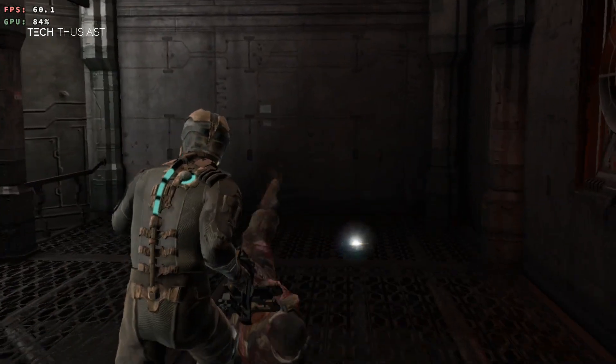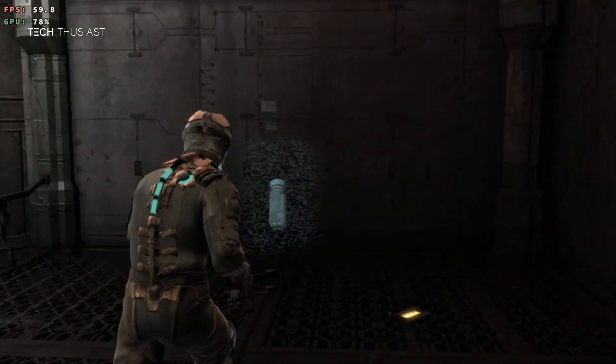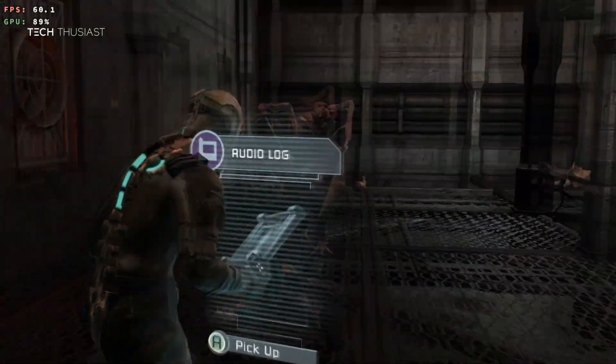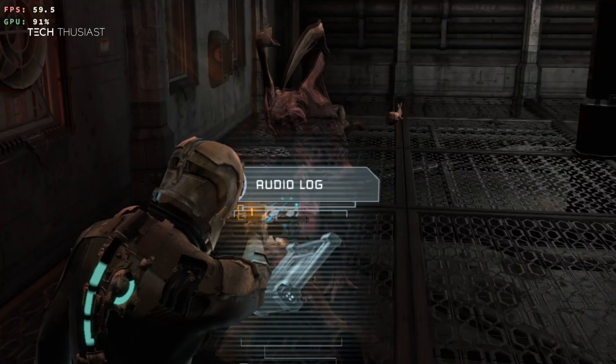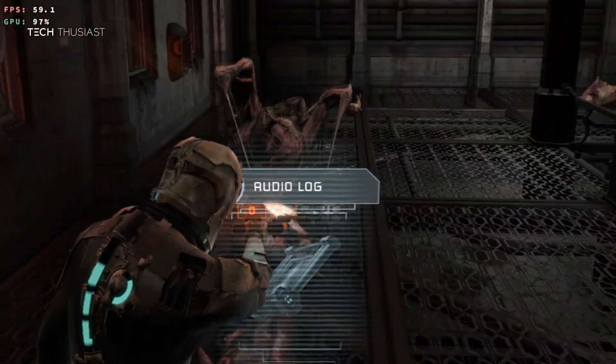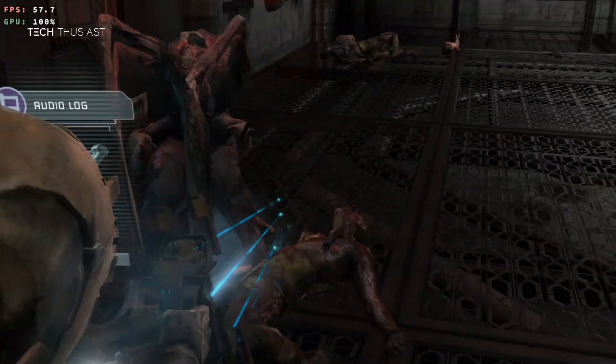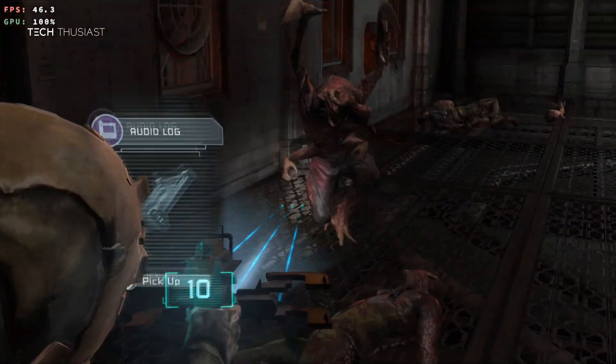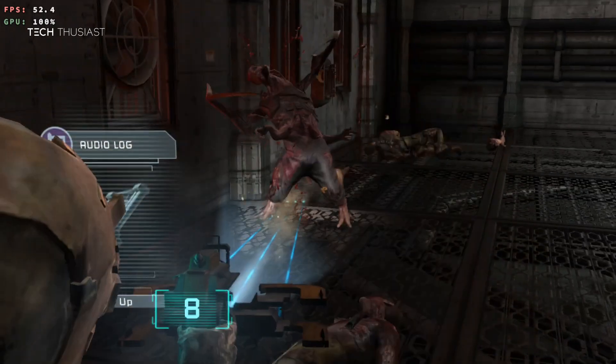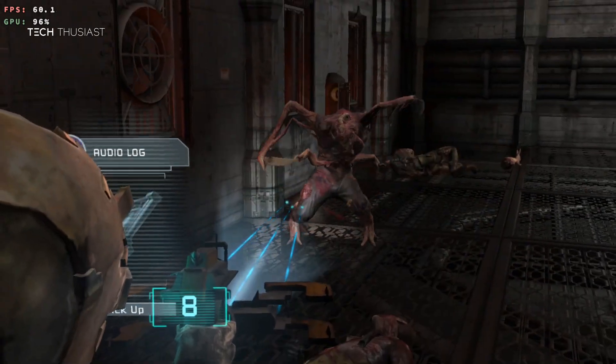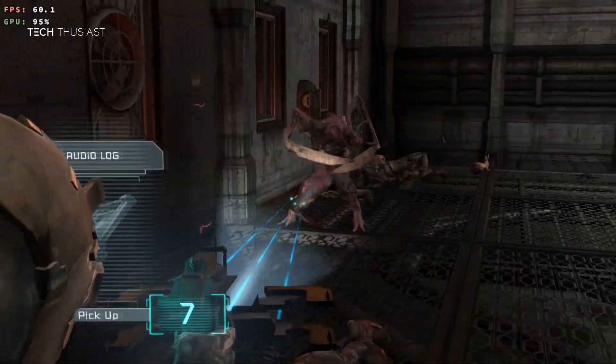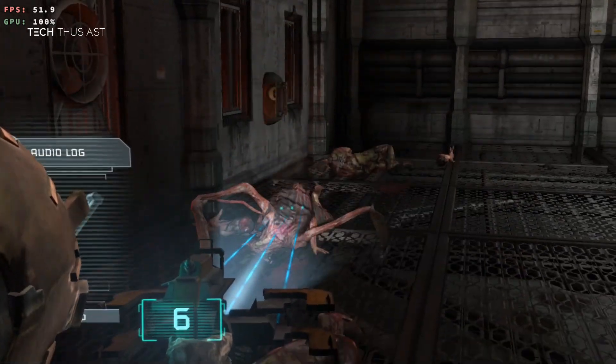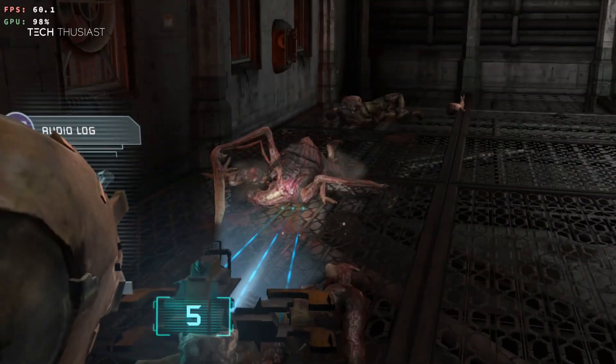What is going on everybody, Techthusiast here. In this video I'm going to show you how to play the original Dead Space for PC on your Android device. In this demonstration I am using the Odin 2 Pro. Now with that being said, let's get started.